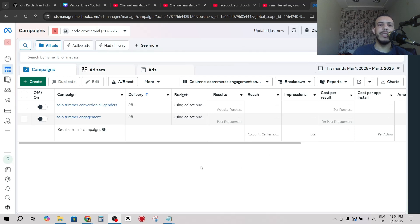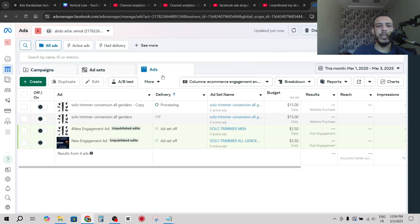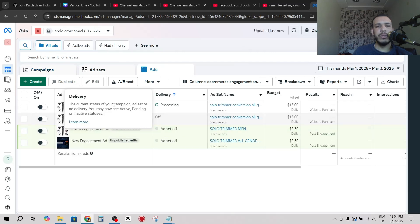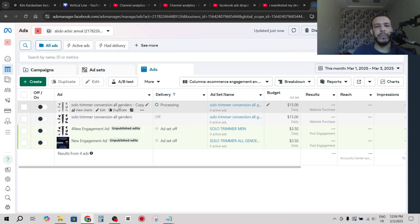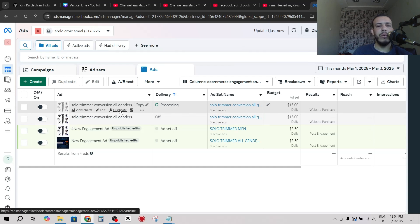Make sure that you click on Ads here. Now let's say for example I want to duplicate this one, the first one with fifteen dollars daily budget.